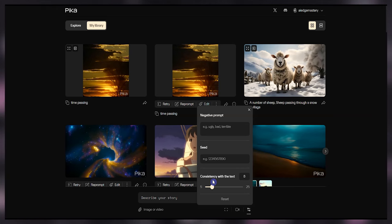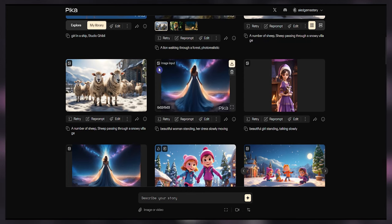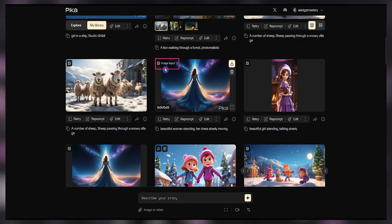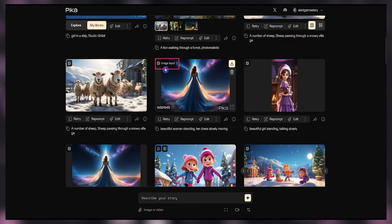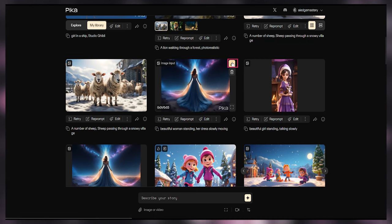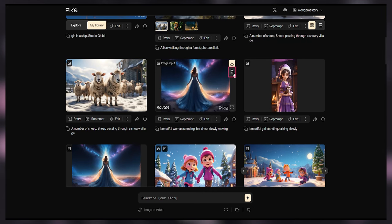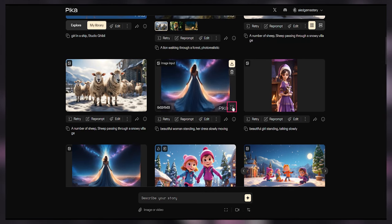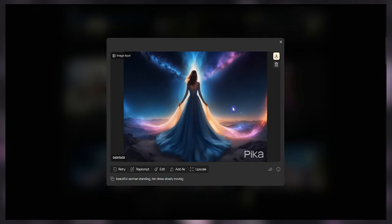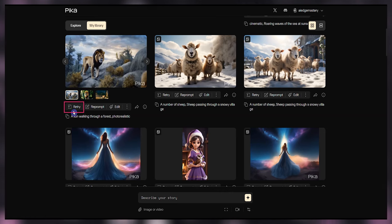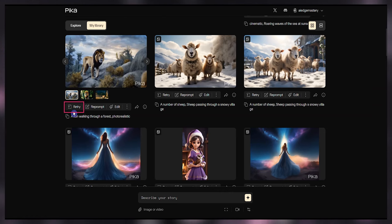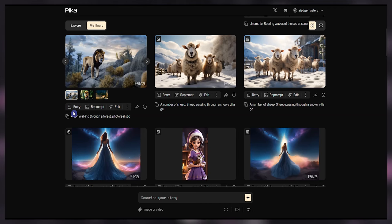Start with low values. By testing, we can reach the right value for the desired video. If an image or video input was used for video generation, you can see a text at the top left of the video. You can download, delete, or enlarge the video from here. By the retry button, you can recreate the video with the same prompt and settings — use this button when you are not satisfied with the result.